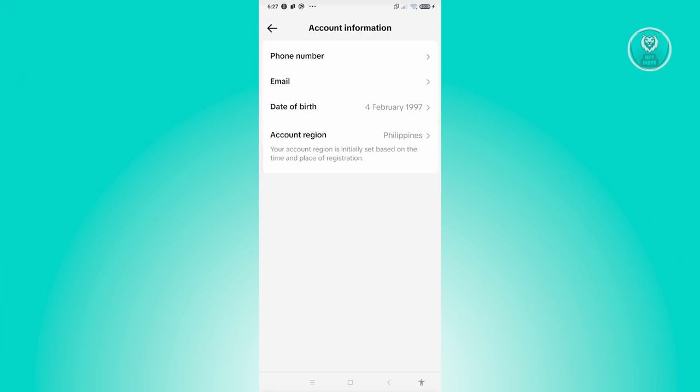If you have another SIM card on your device that is for a different region, like Australia or the US or any other country, that would actually confuse the TikTok app and probably set your TikTok account to a different region.